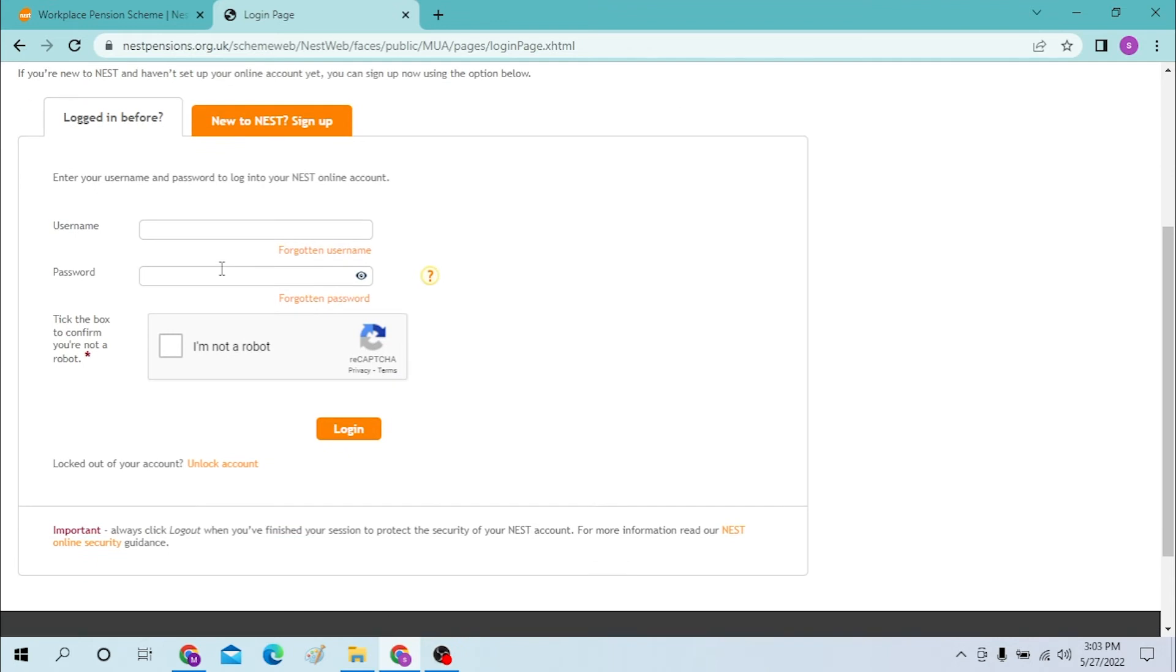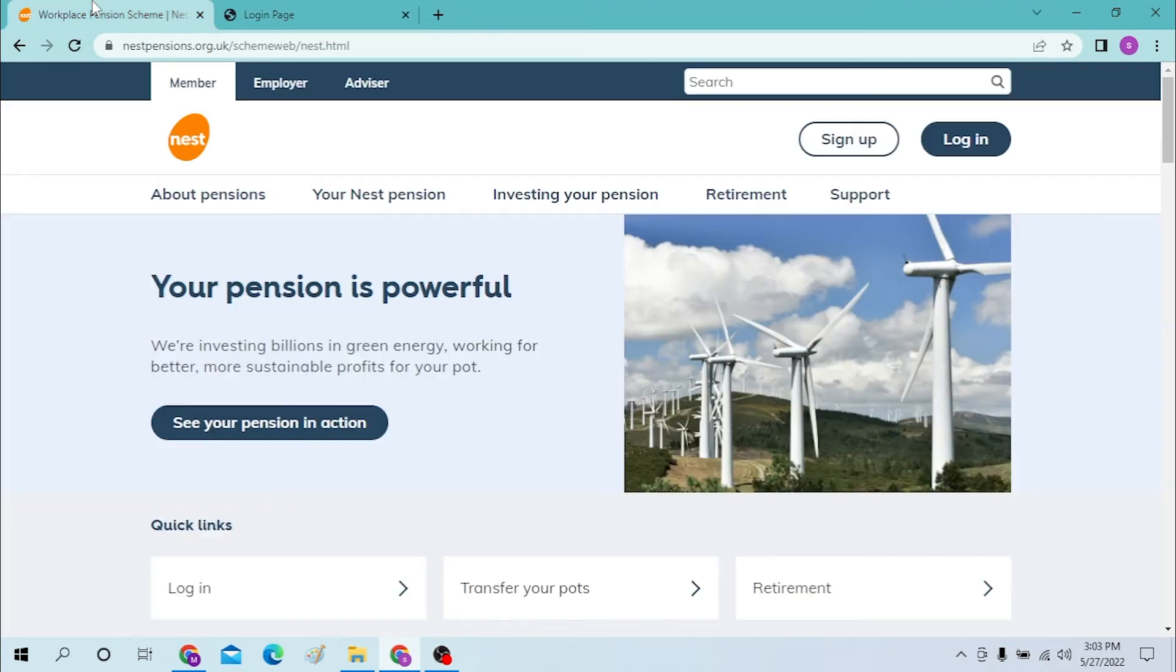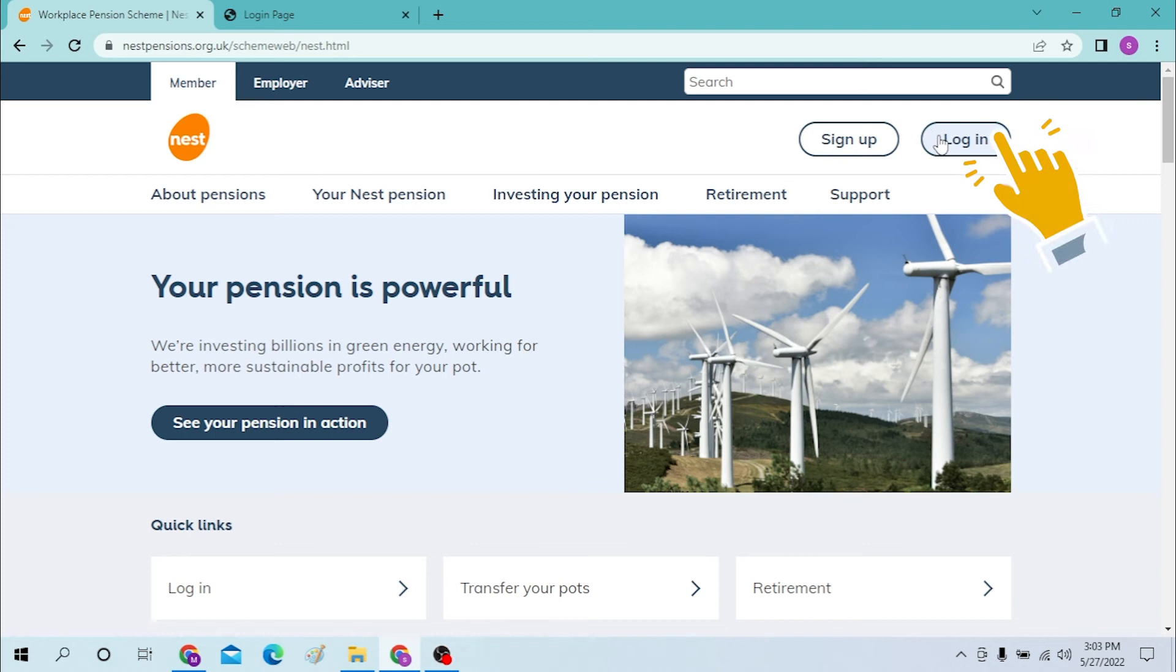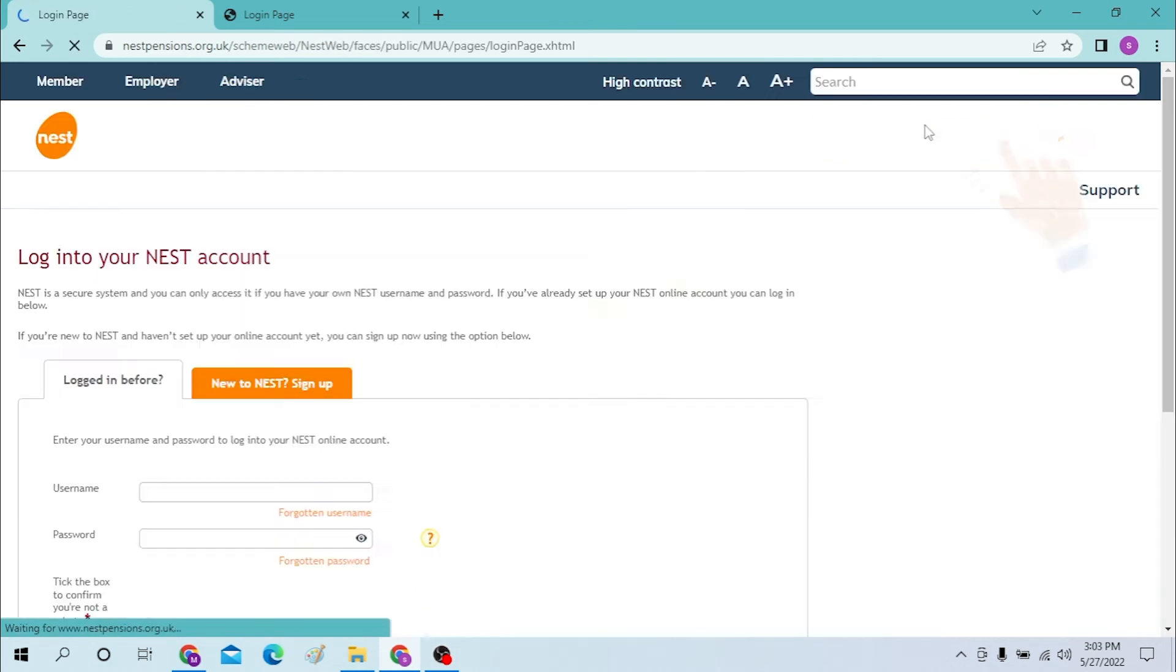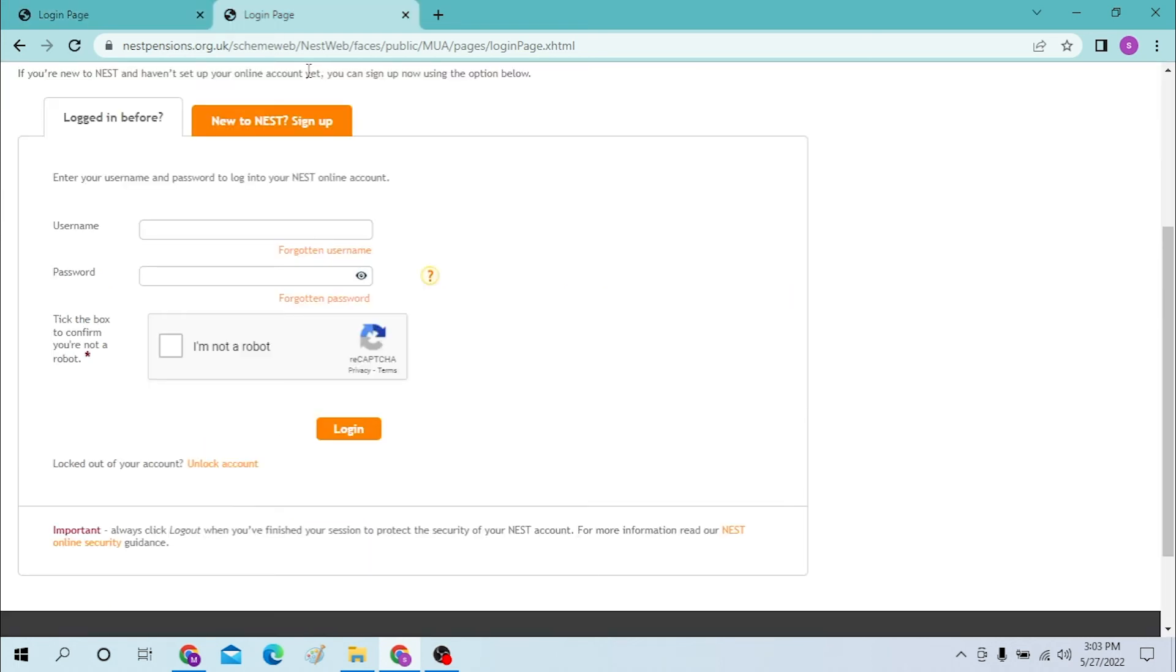To login from the home page, you can see the login option over here on the top right corner of your screen. Click on login, and after that you will land on the same page as this one.